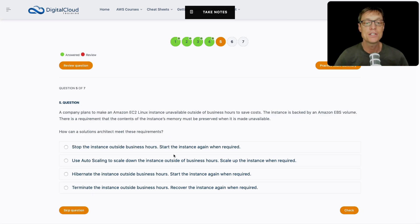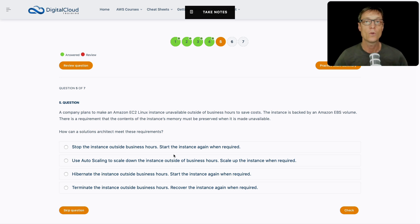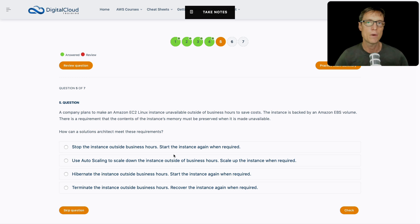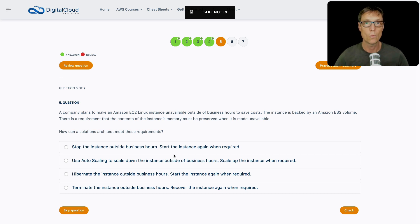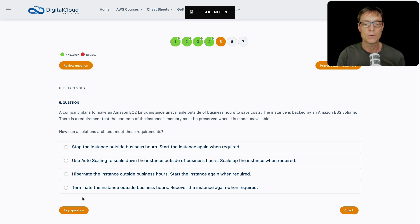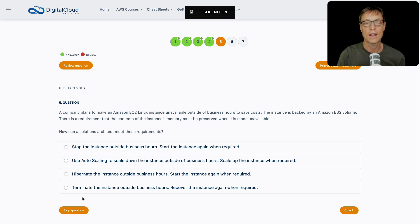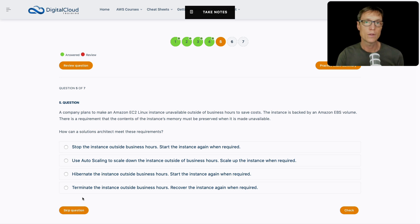A company plans to make an EC2 Linux instance unavailable outside of business hours to save money. The instance is backed by an EBS volume. There's a requirement that the contents of the instance's memory must be preserved when it is made unavailable. They want to shut down this instance outside of business hours because it's not being used, but there's information in the memory that they don't want to lose. It's key to understand the different ways you can shut down or hibernate your instance.